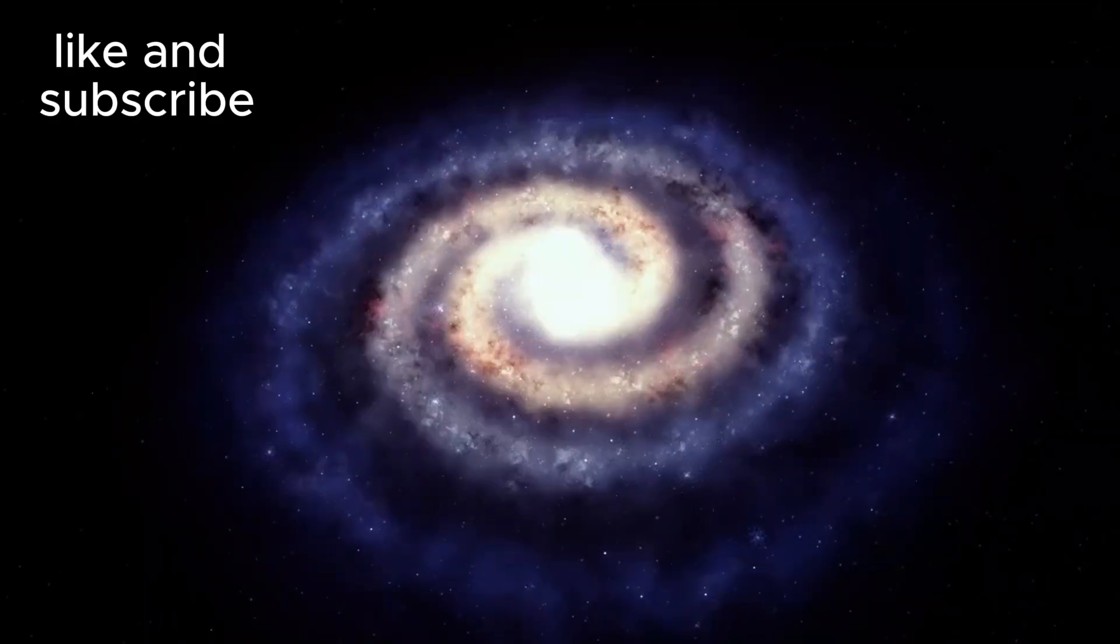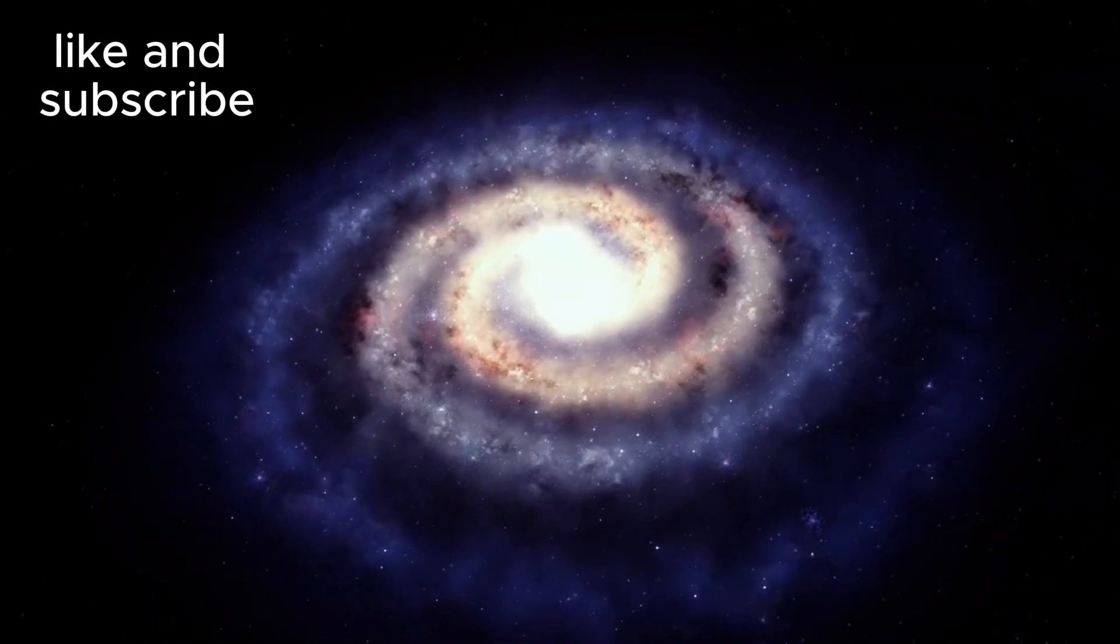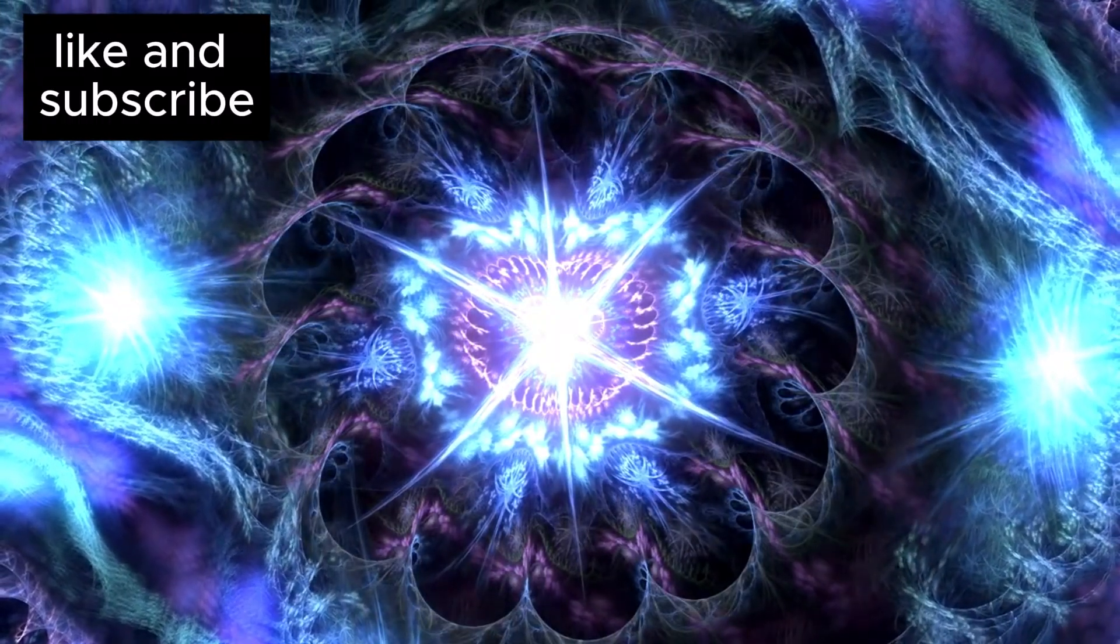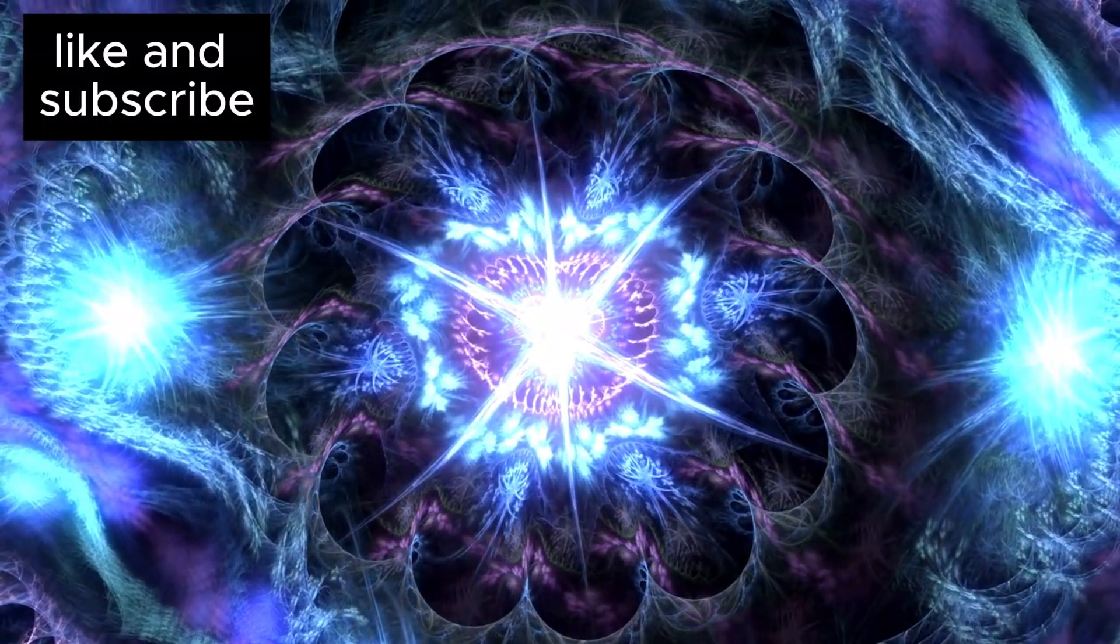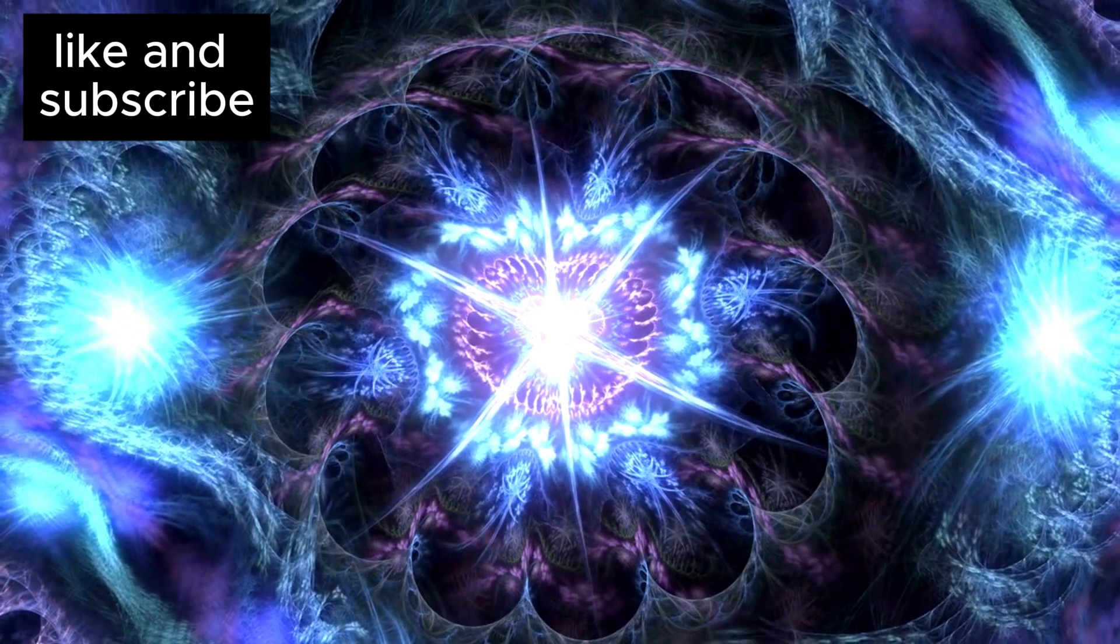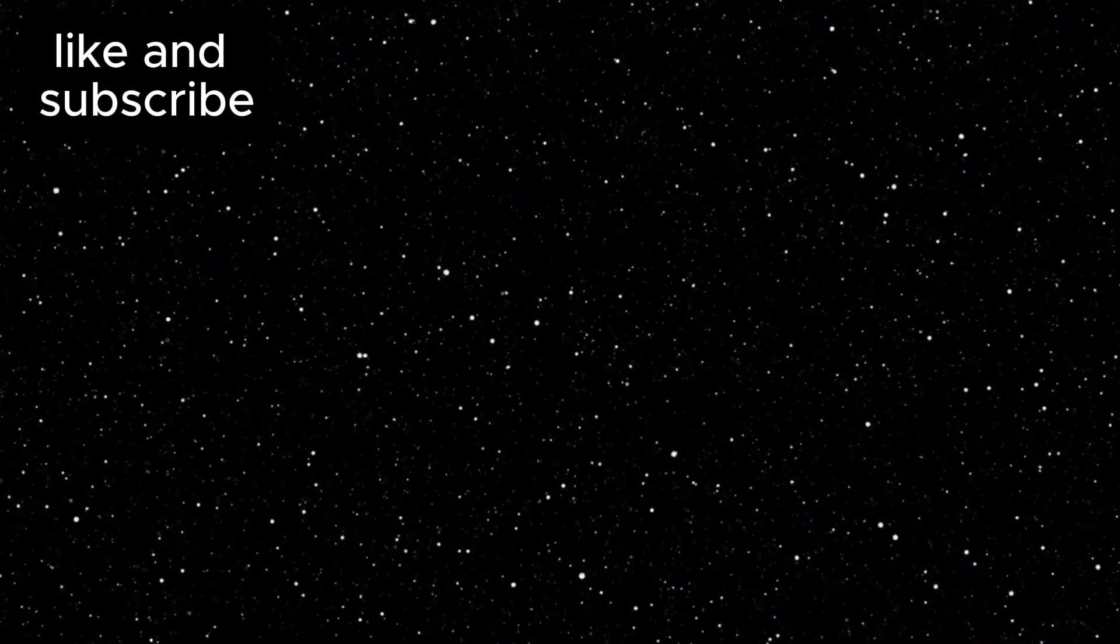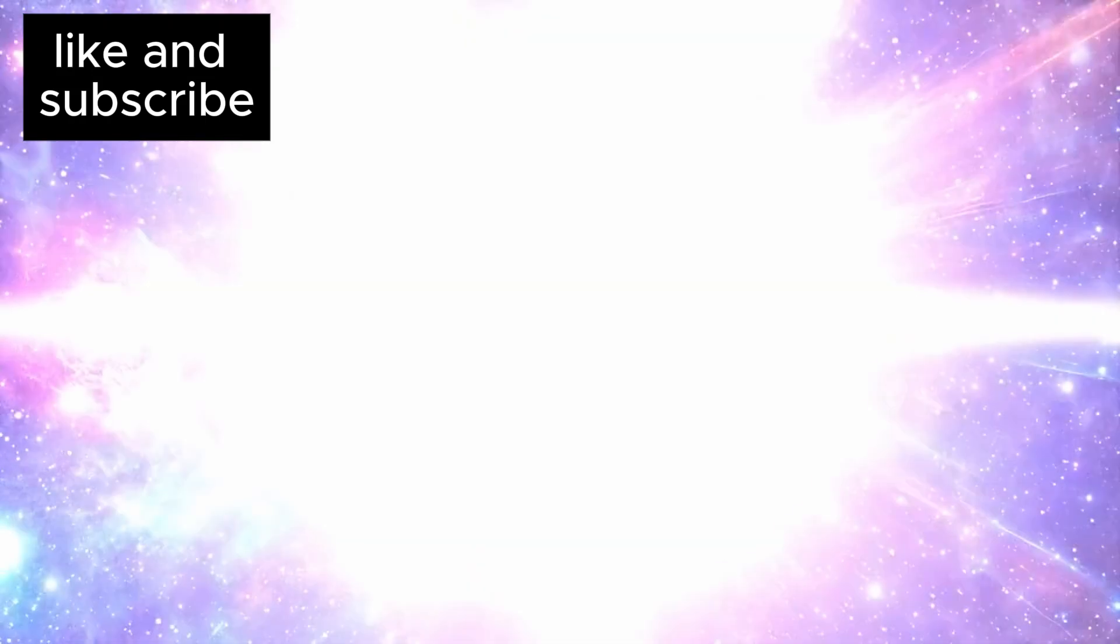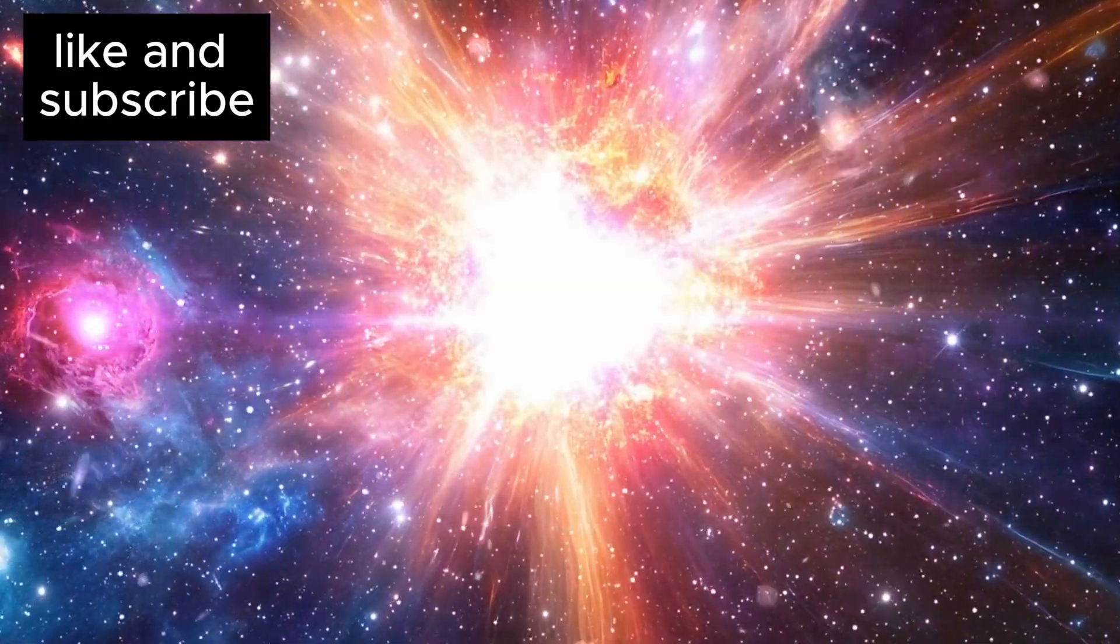These galaxies are truly extraordinary. Some contain more than 10 billion solar masses of stars, and one may even contain over 100 billion solar masses. The question that arises now is: how did these galaxies come to be so massive in such a short period?